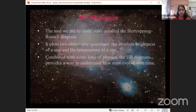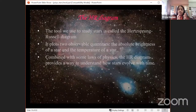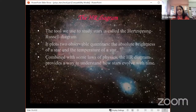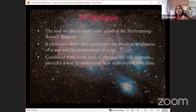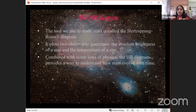For stars, Hertzsprung and Russell worked independently and came to the conclusion that the two important quantities about a star are its absolute brightness and its temperature. These two factors also appear in terms of mass and chemical composition in stellar structure, actually telling you what the structure of these stars is.